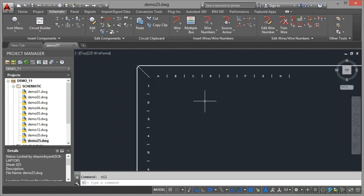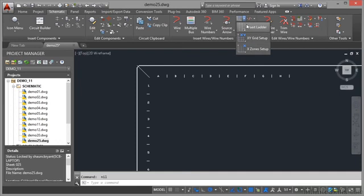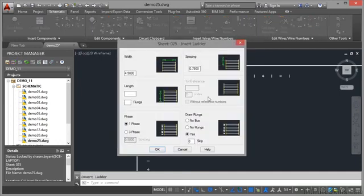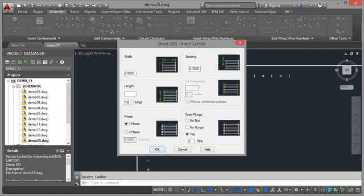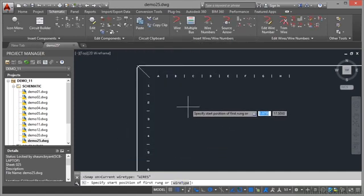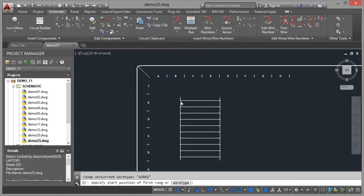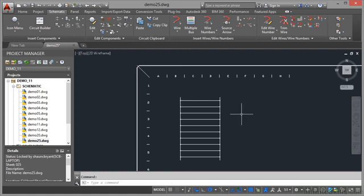So what happens now if I place a ladder? Can I place a ladder in a drawing that uses an XY grid? Well let's go and have a look. Insert ladder, I can still insert a ladder no problem. Width is 4.5, spacing 0.75, and let's go for I don't know, let's say 10 rungs, press tab that'll work that out for me. I'll leave it as one phase and draw the rungs yes, click on OK, specify a start position say there. And you'll notice this time there are no reference numbers on the actual ladder itself.